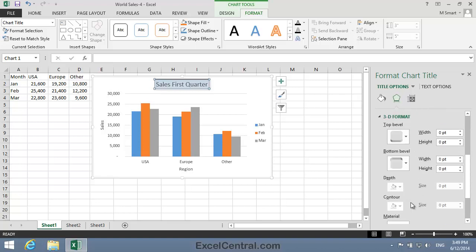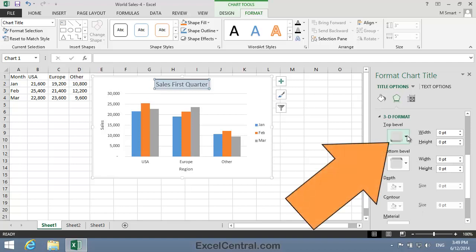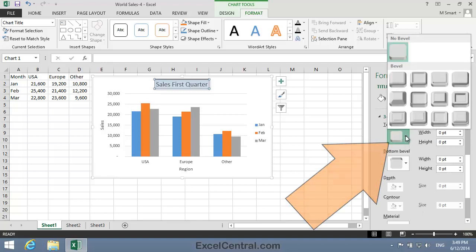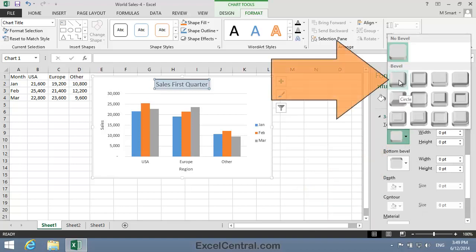Just like Shadows you'll probably find what you need in the 3D Presets rather than creating your own custom 3D effects. So I'm going to click the Top Bevel preset and I'll select the Circle Bevel preset.